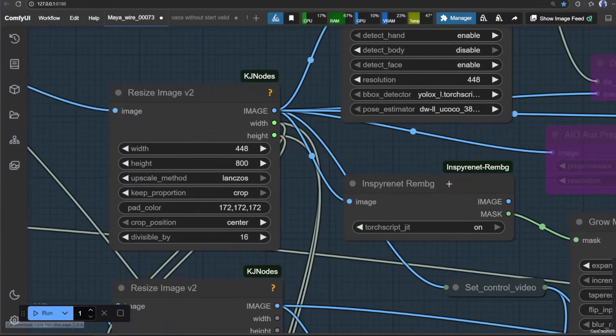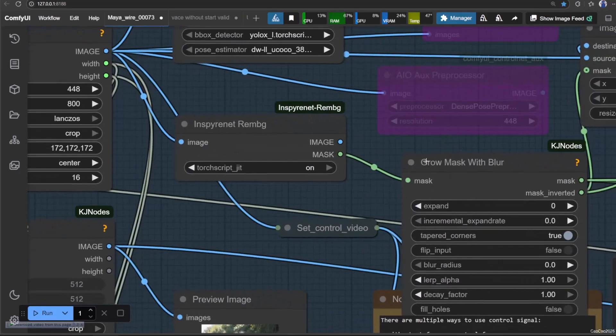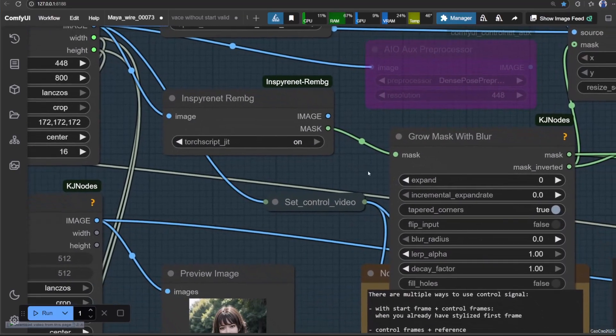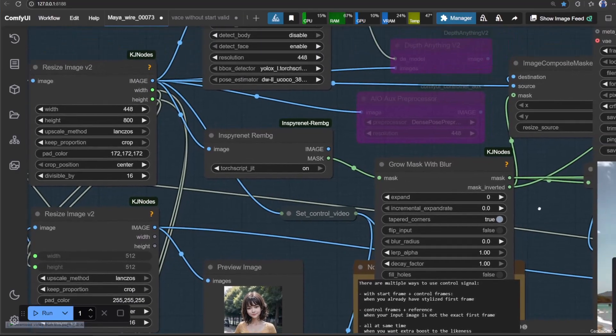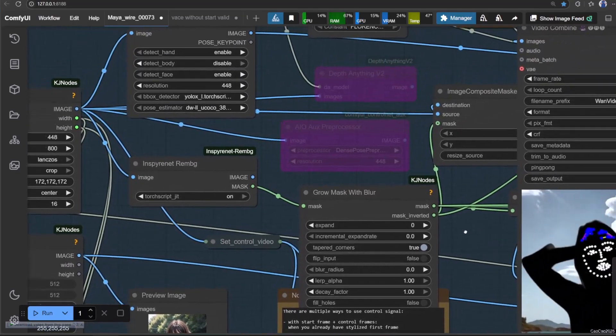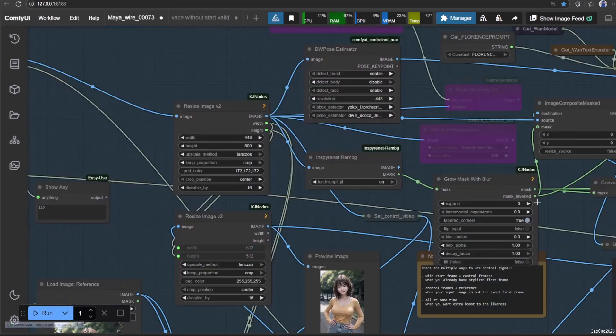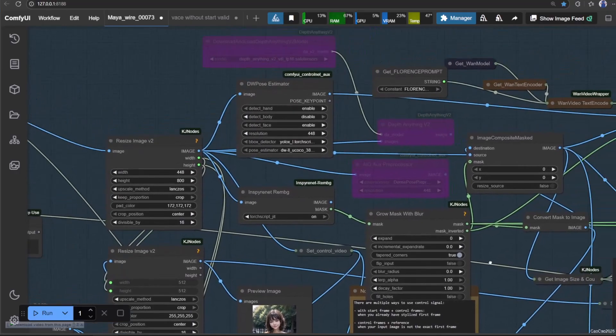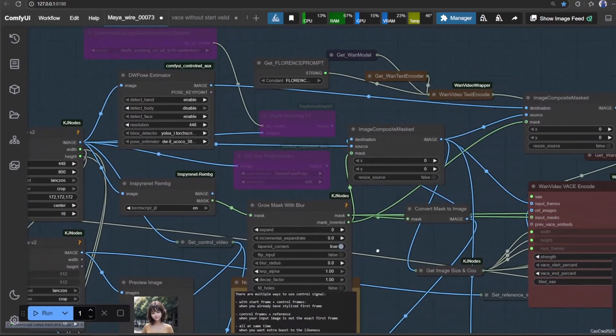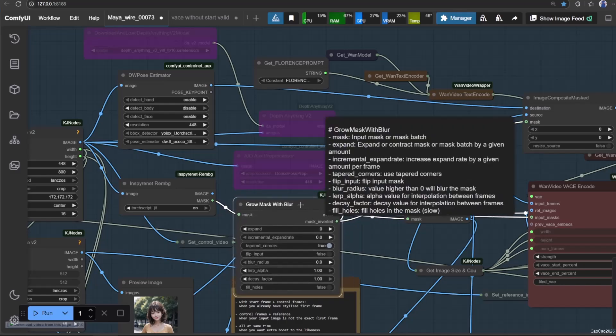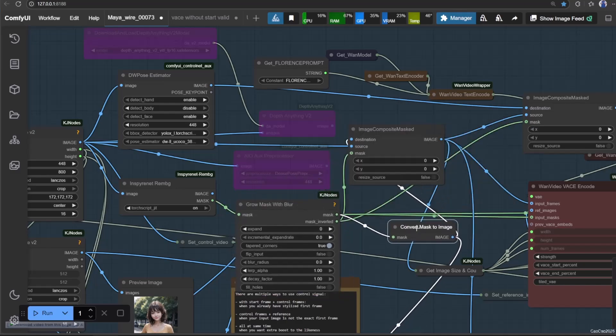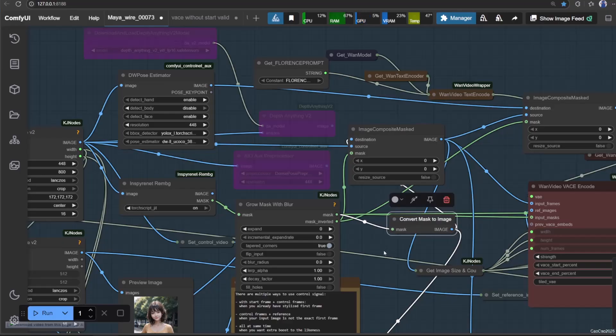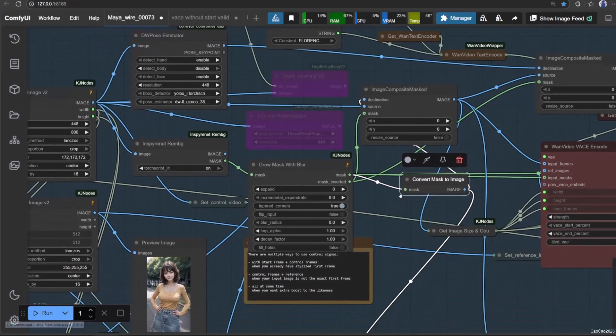Also connect the resize image to INS, PRINET REM-BEGI for masking. Then connect the result to grow mask with blur. We will only gonna use the output for this. You need to connect the mask output to convert mask to image. Optionally, you could show it with combined video. Here are the masking.